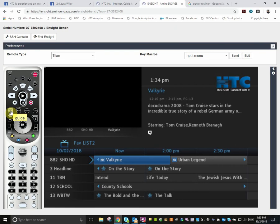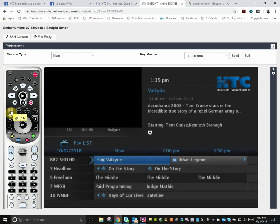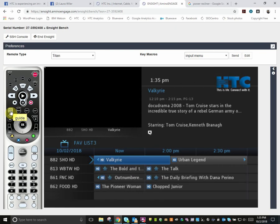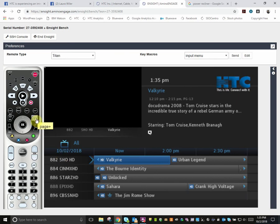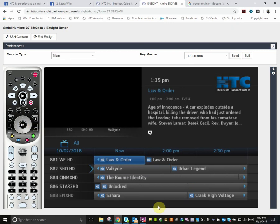You will see choices like HD, SD, subscribed, all, pay-per-view, and others. Continue pressing guide until the word 'all' appears next to the TV icon. This will show all the channels available.